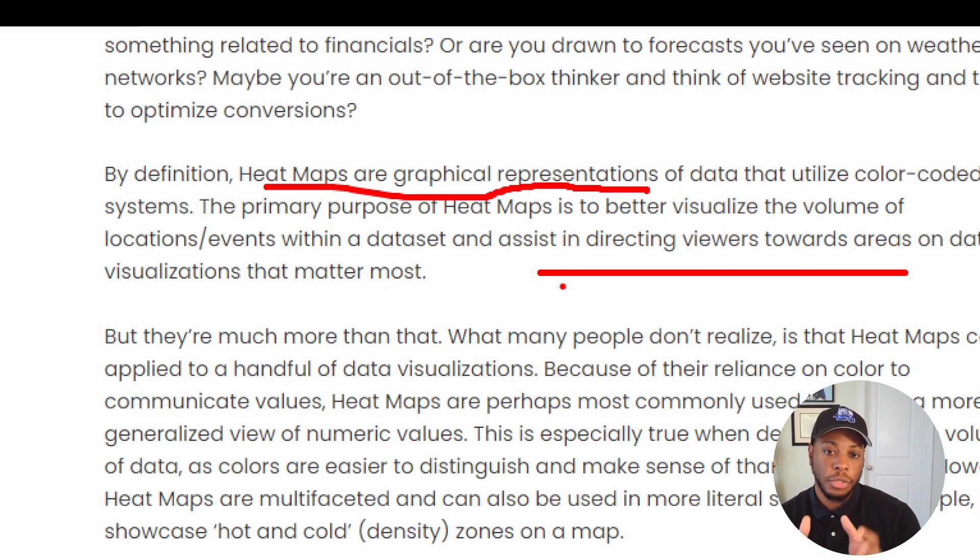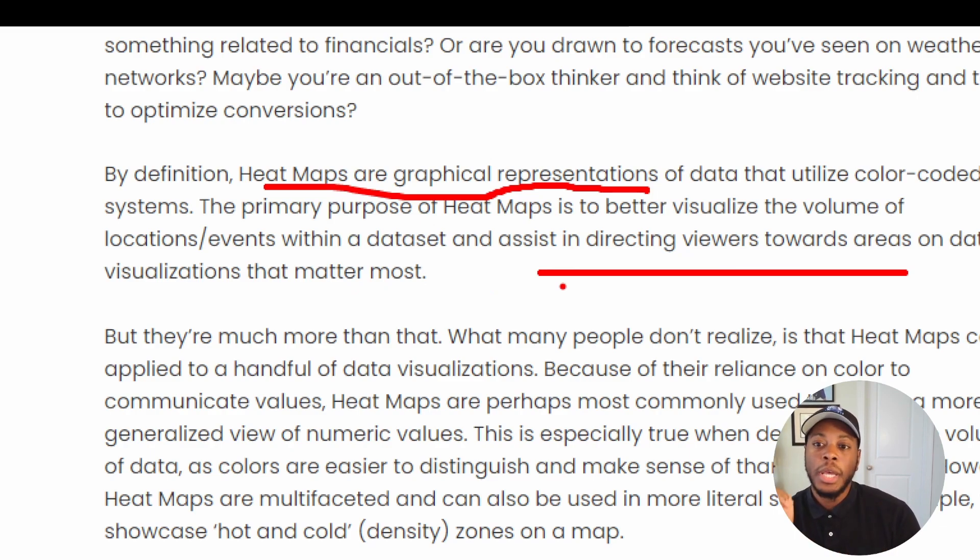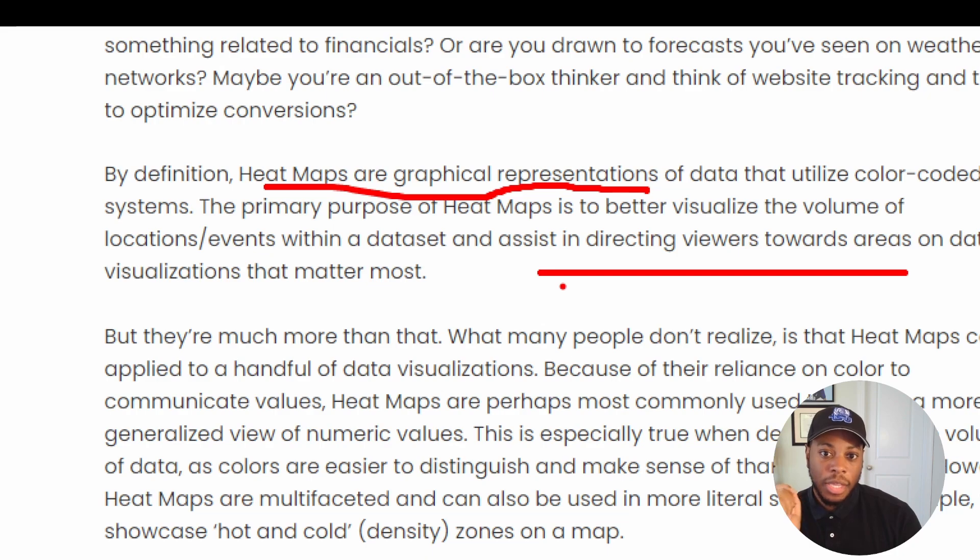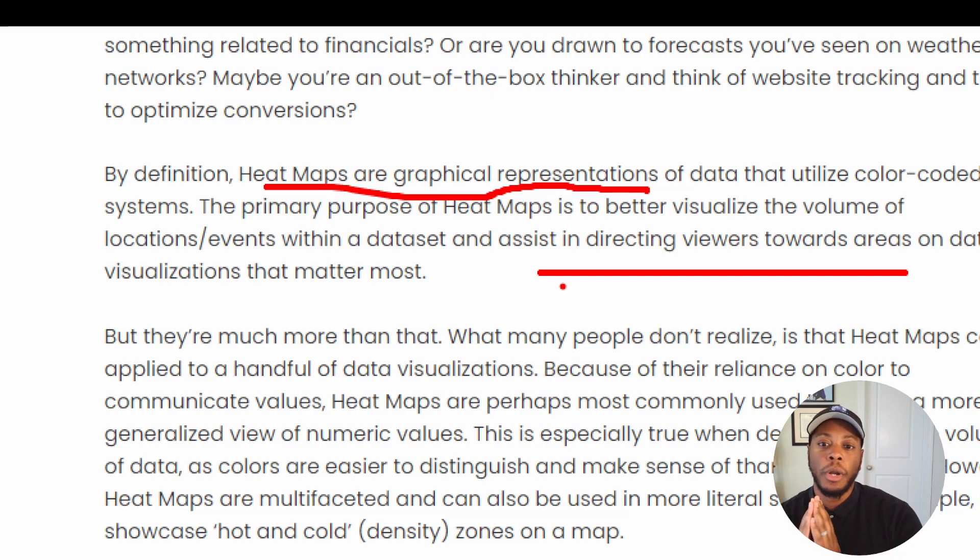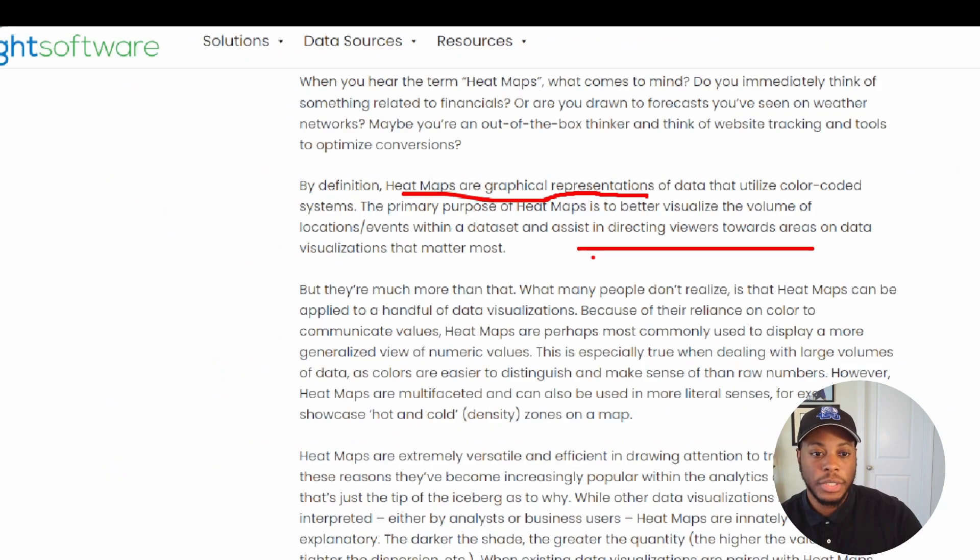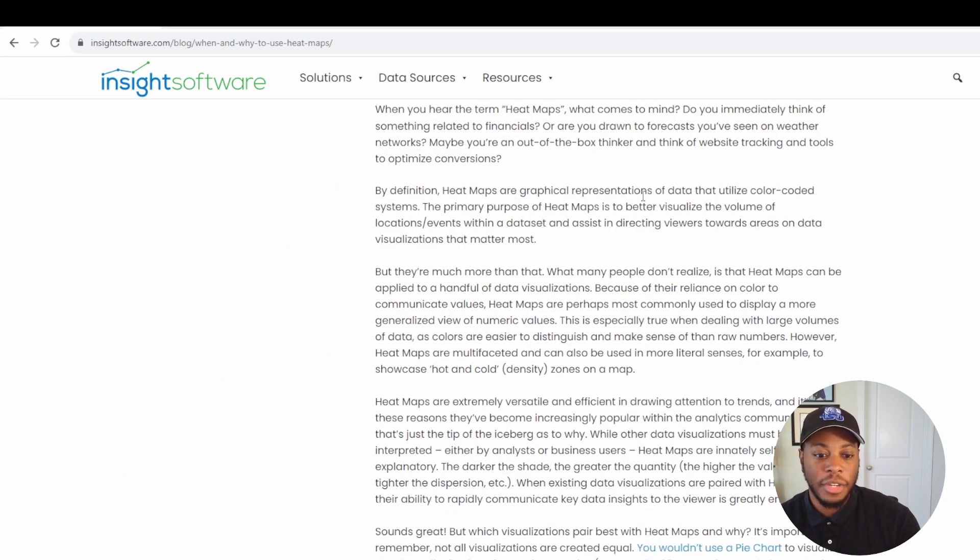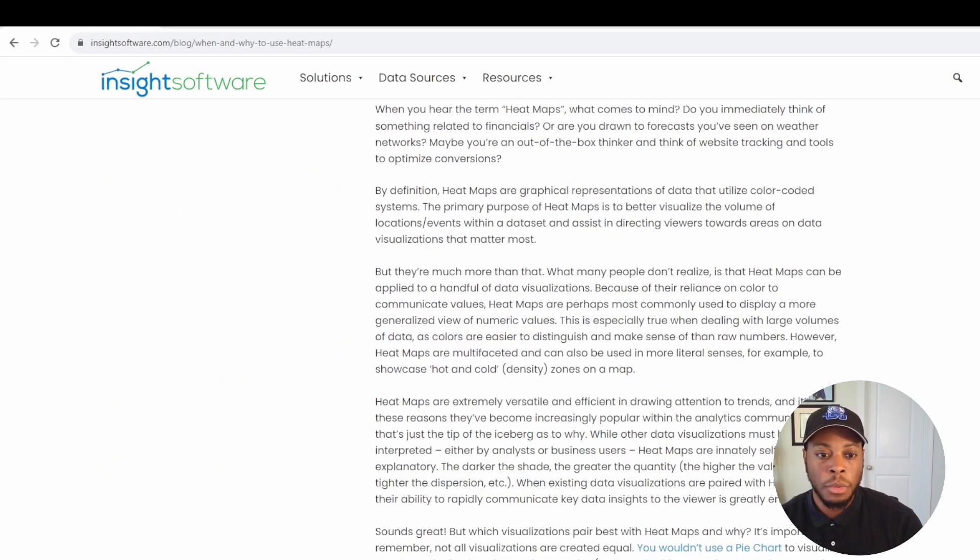So basically, we're trying to draw your attention to a specific area. Let's say we're looking at a year and a month. We want to look at what our sales for that year and month is in our heat map. So let's actually dive into this and hop into Tableau.